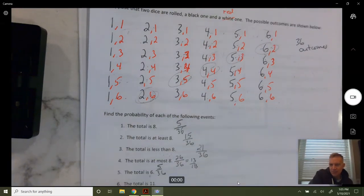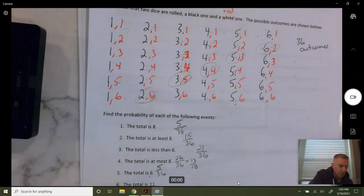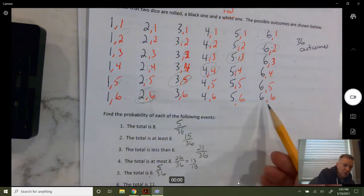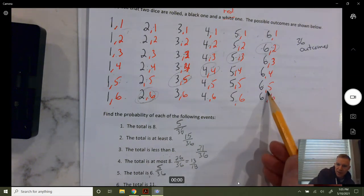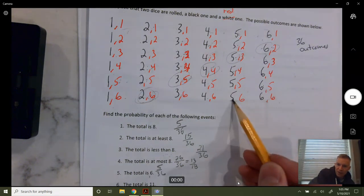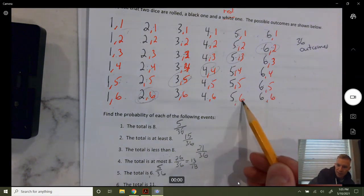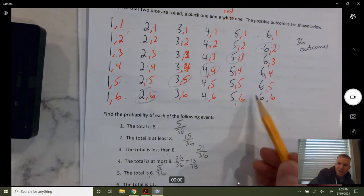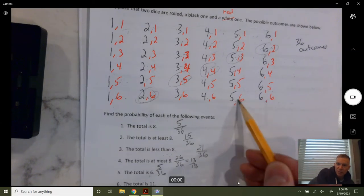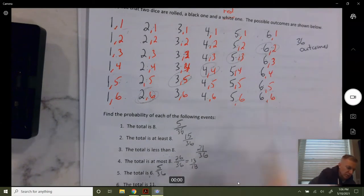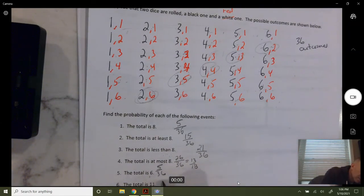The total is eleven — the most you can get is twelve. Eleven means a six and a five: either five on the black die and six on the red, or six on the black and five on the red. So that's two out of 36, which is one out of 18.